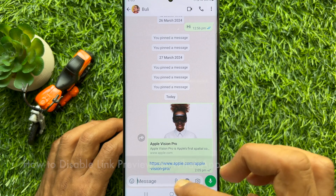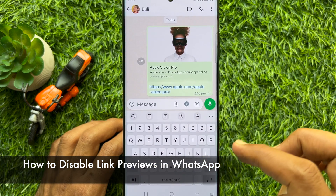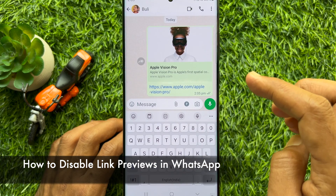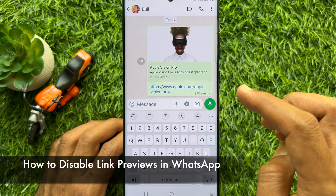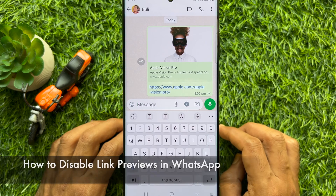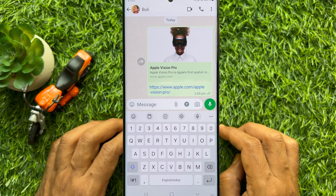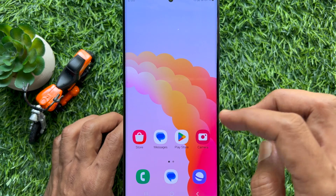Hello everyone. Today I would like to show you all how to disable link previews in WhatsApp. Let's have a look.